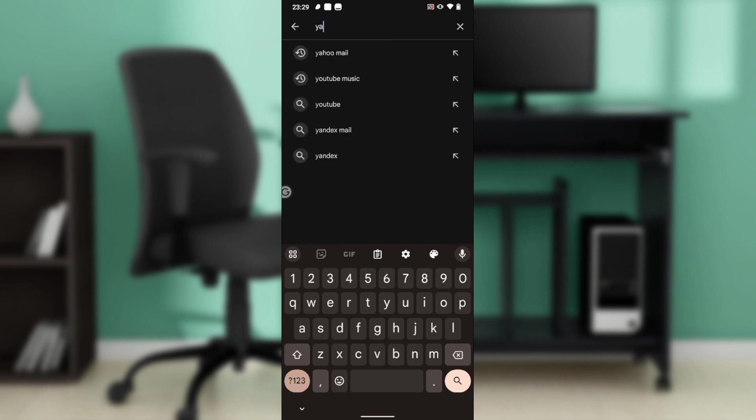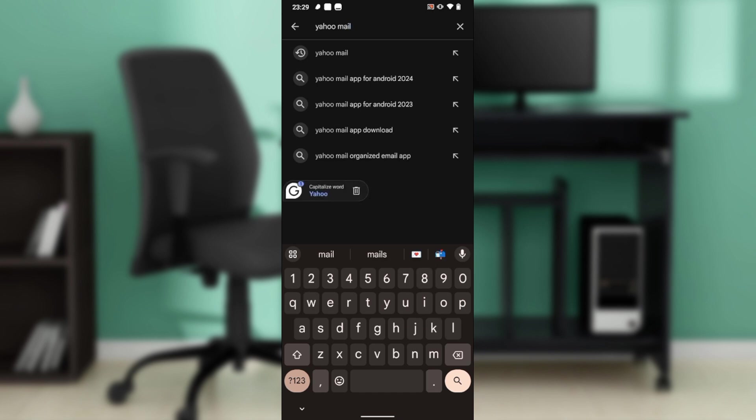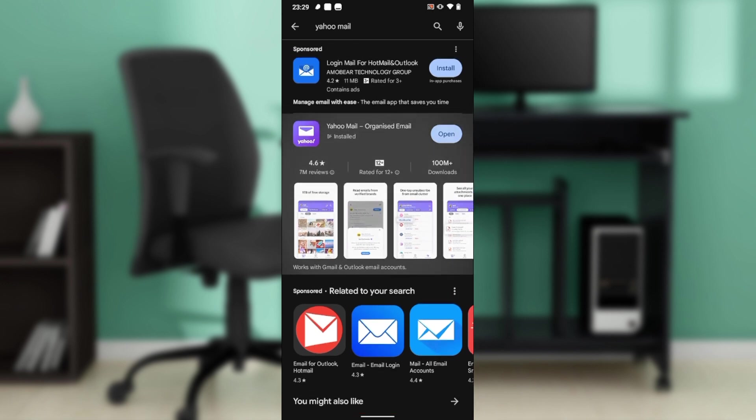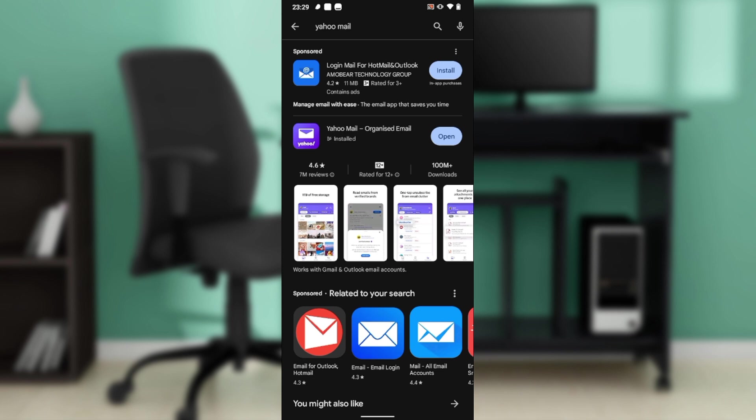Punch the magnifying lens right at the bottom right corner of your screen and it takes you over here. This is Yahoo Mail and says Organized. Now click on that.